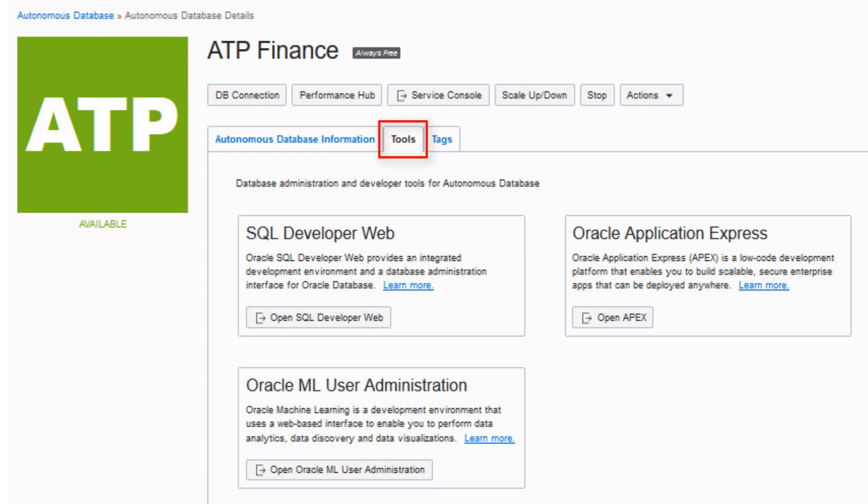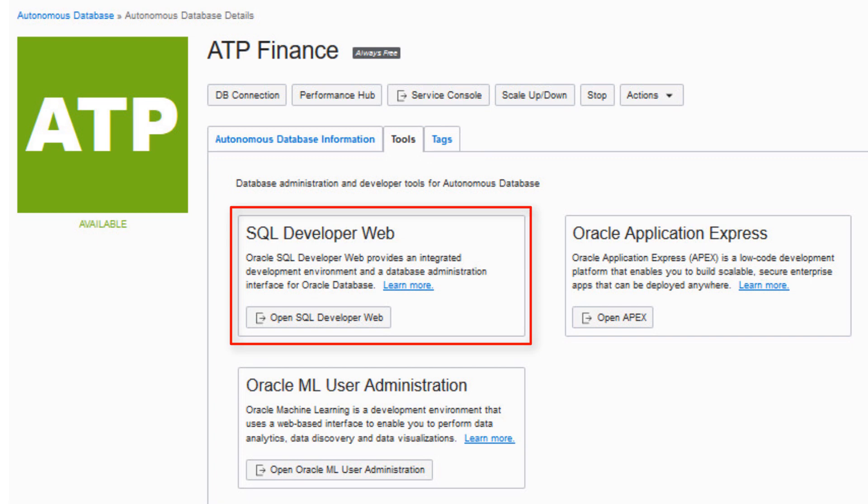click the Tools tab to directly access frequently used database tools. SQL Developer Web is an integrated web-based environment for developing SQL statements and PL SQL scripts. It also provides basic administration for your database.